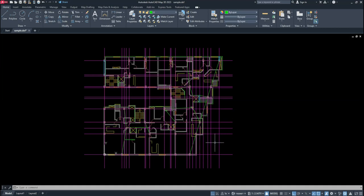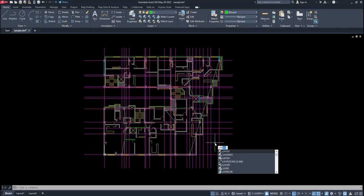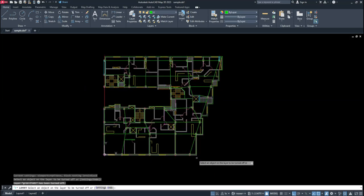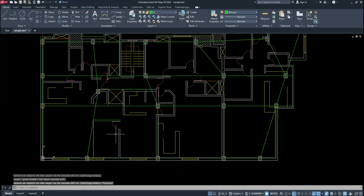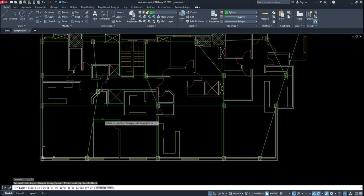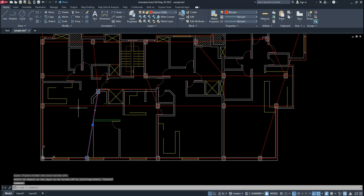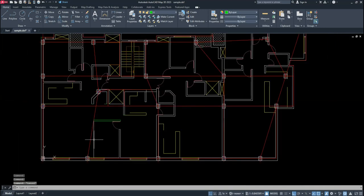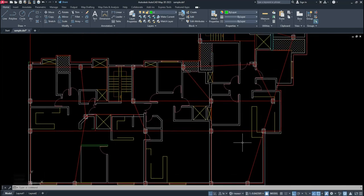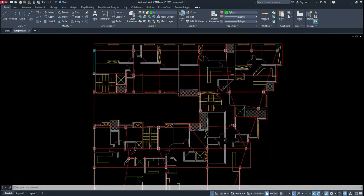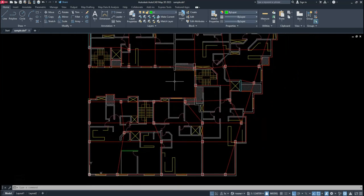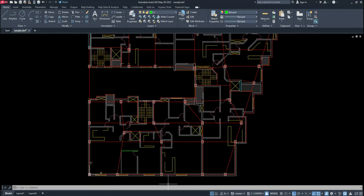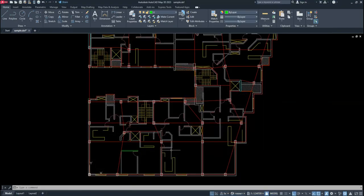First, you need to draw all of the beams. Let me show you. These are the beams of the project — I have drawn all of the beams and you can draw all of them easily from column to column. Be careful: beams should be drawn with the LINE command.